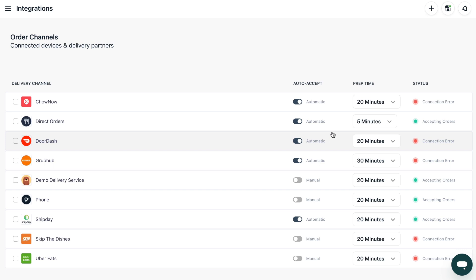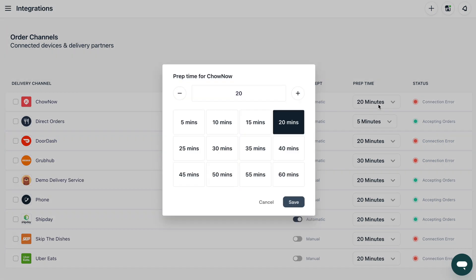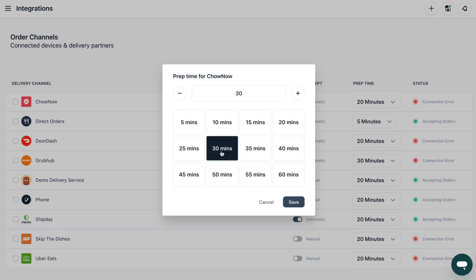On this page, you can also adjust your prep time. If you're managing a rush of orders and need a little extra time, head to this screen to increase your prep times.